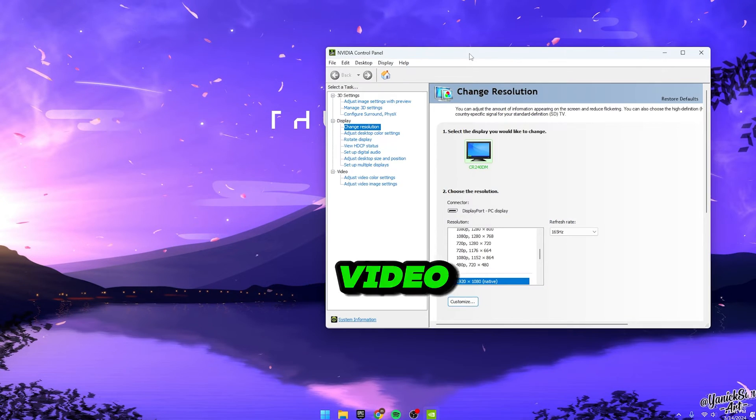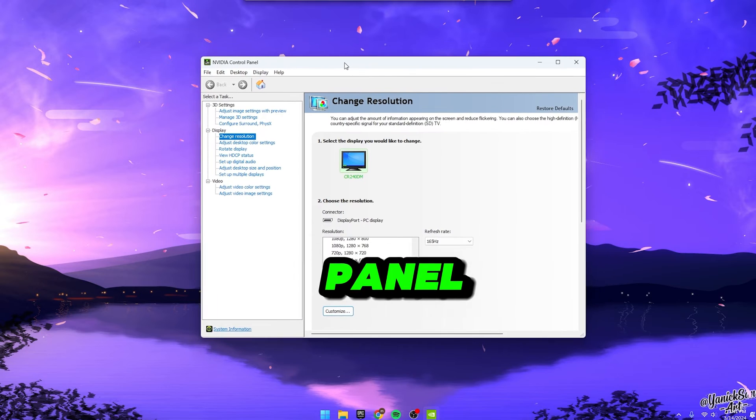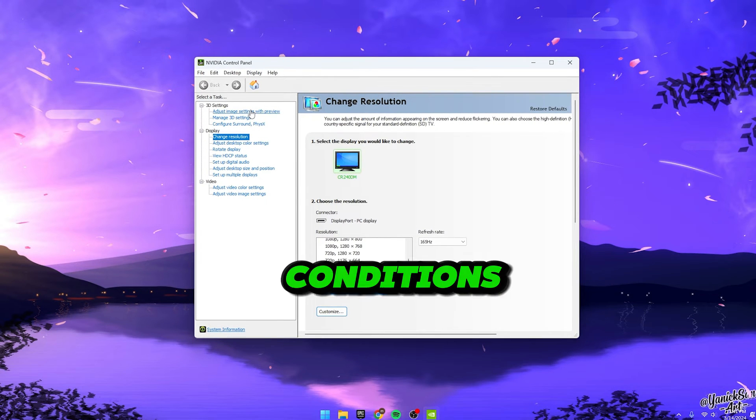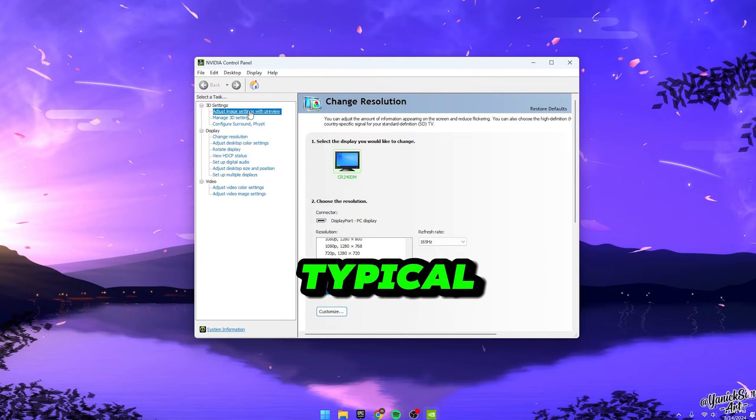Now, when you launch NVIDIA Control Panel, you'll probably have to agree to some terms and conditions. Typical stuff.